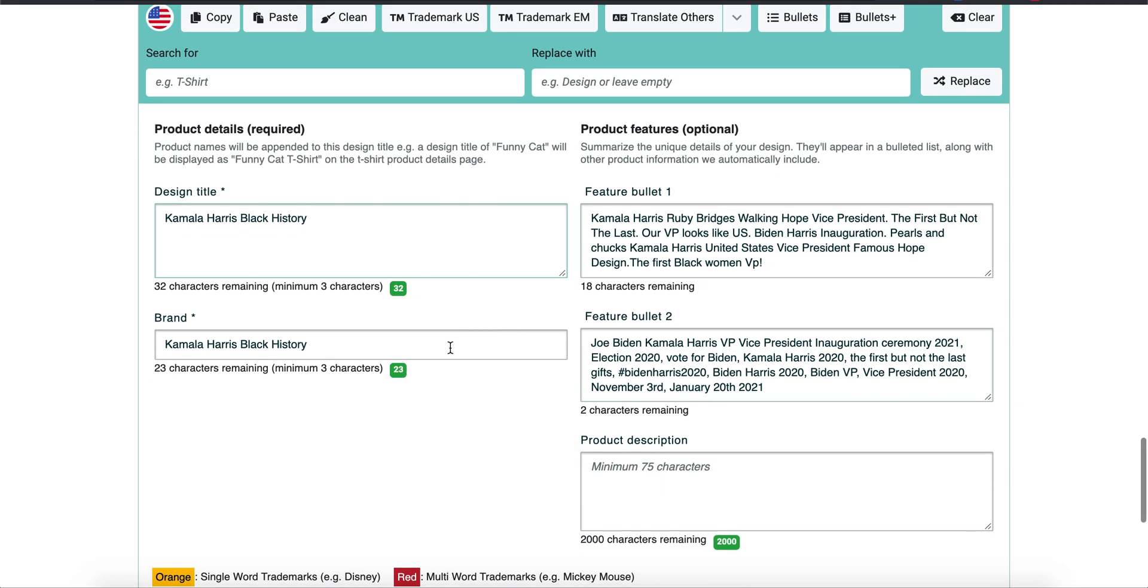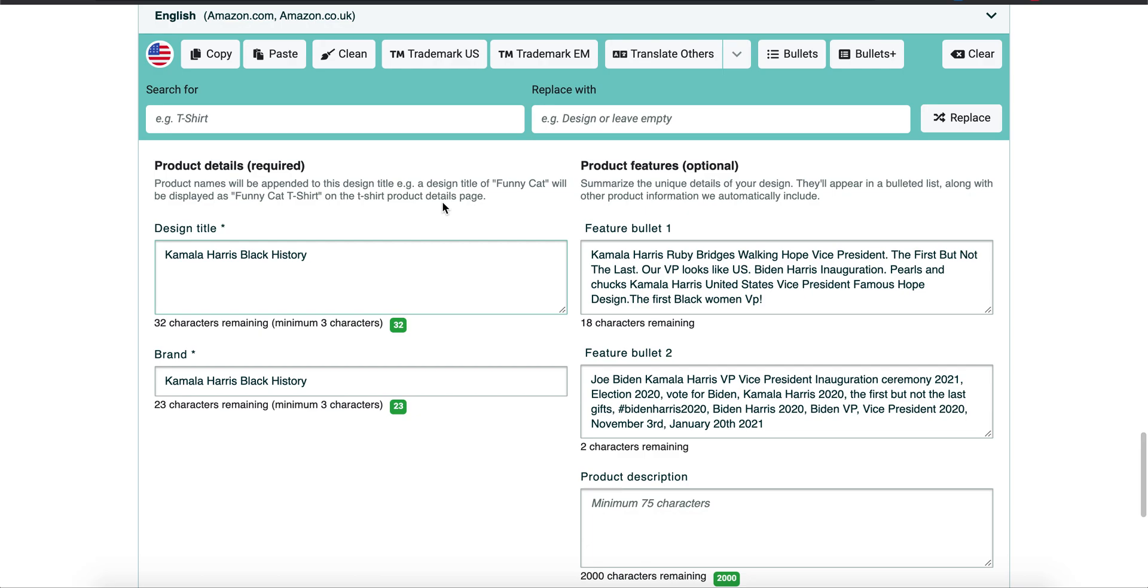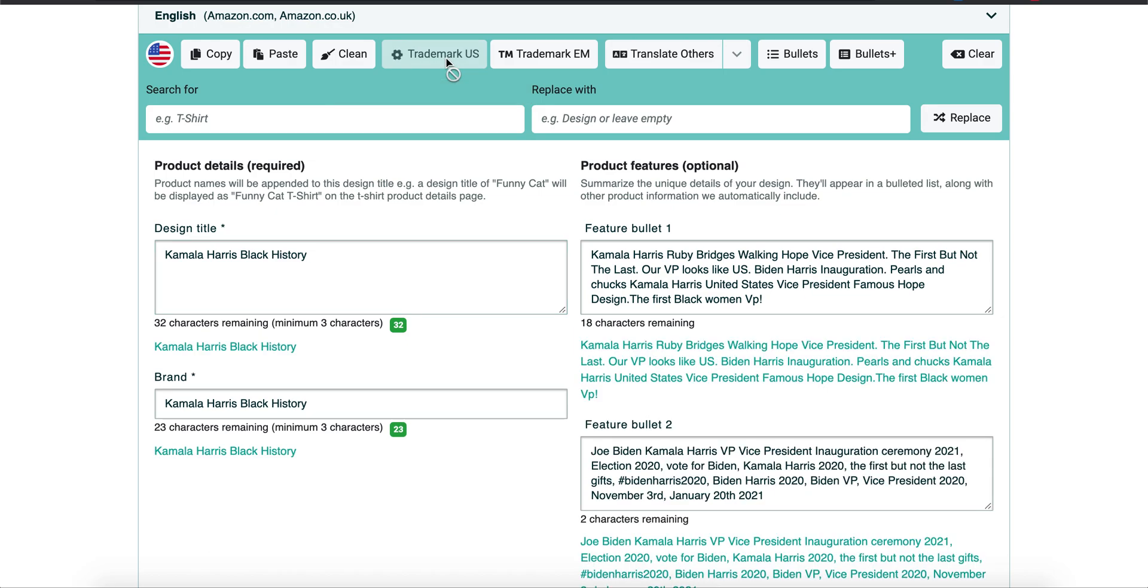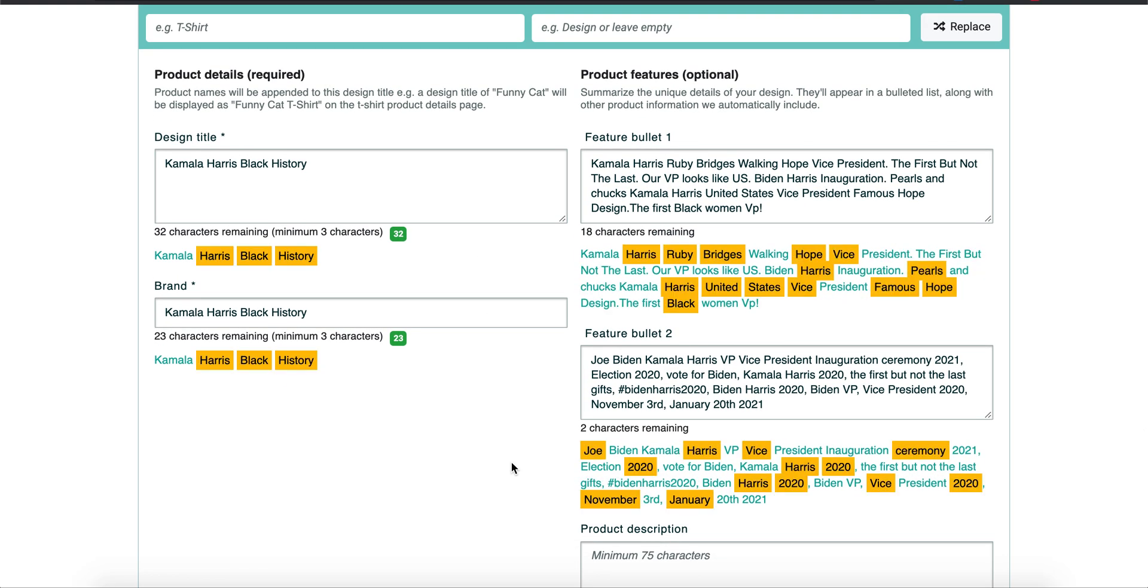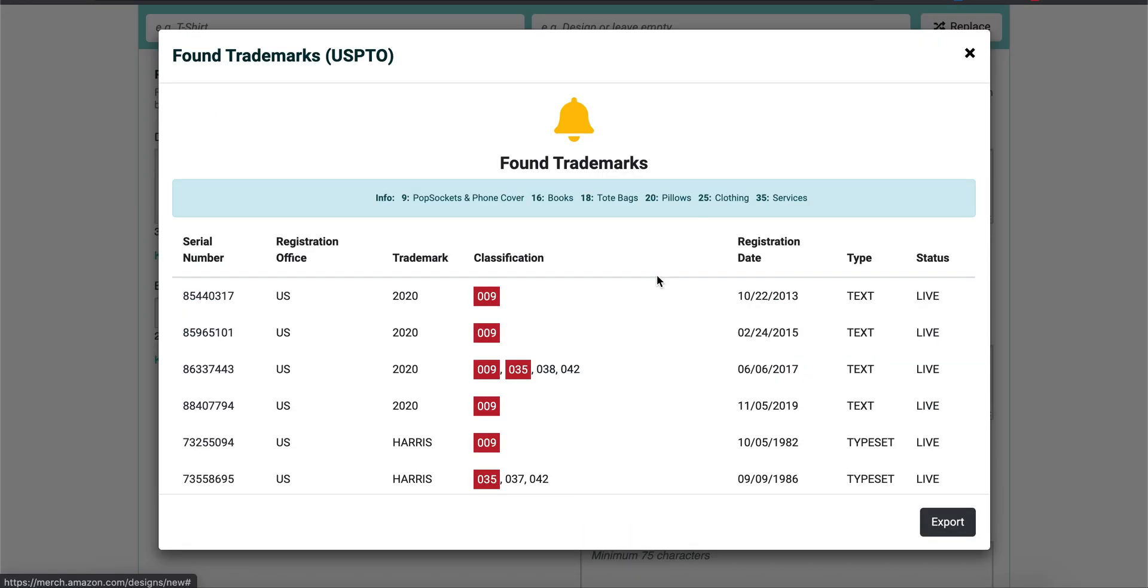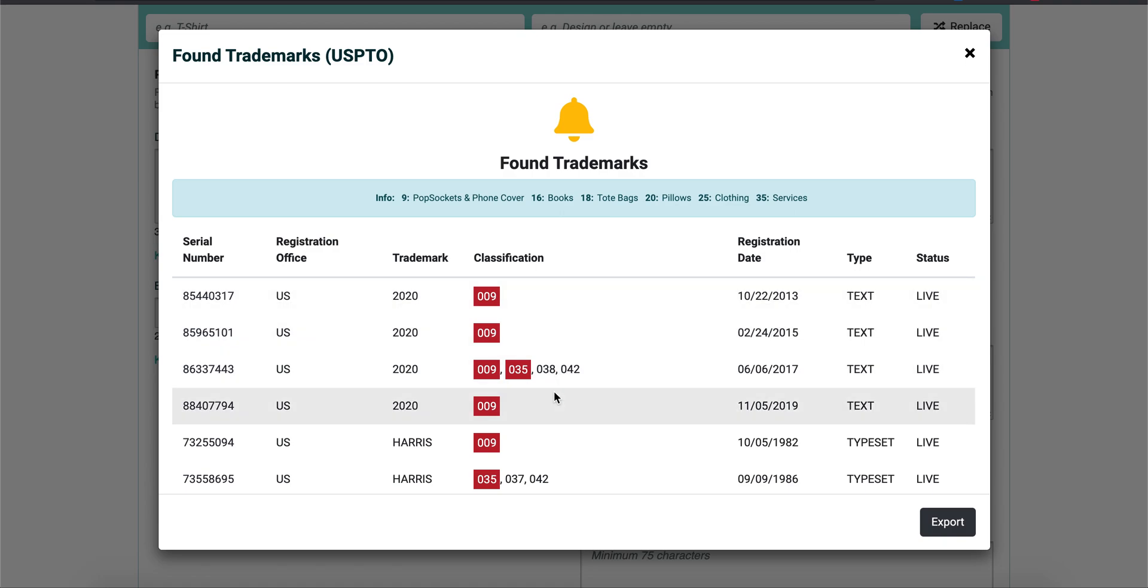So then when you get done with your title and your brand and your bullet points, what you do is—this is how, pay attention—this is how you don't get rejections on your niches. So what you want to do is push this trademark button. All right, wait a second.